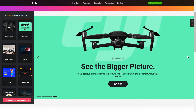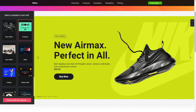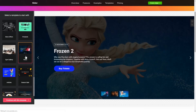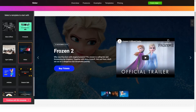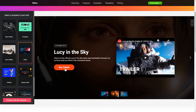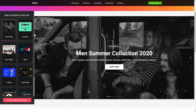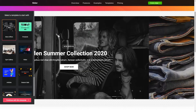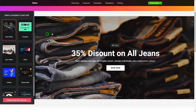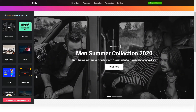Begin by choosing a template that suits your case best. Click Continue with this template.